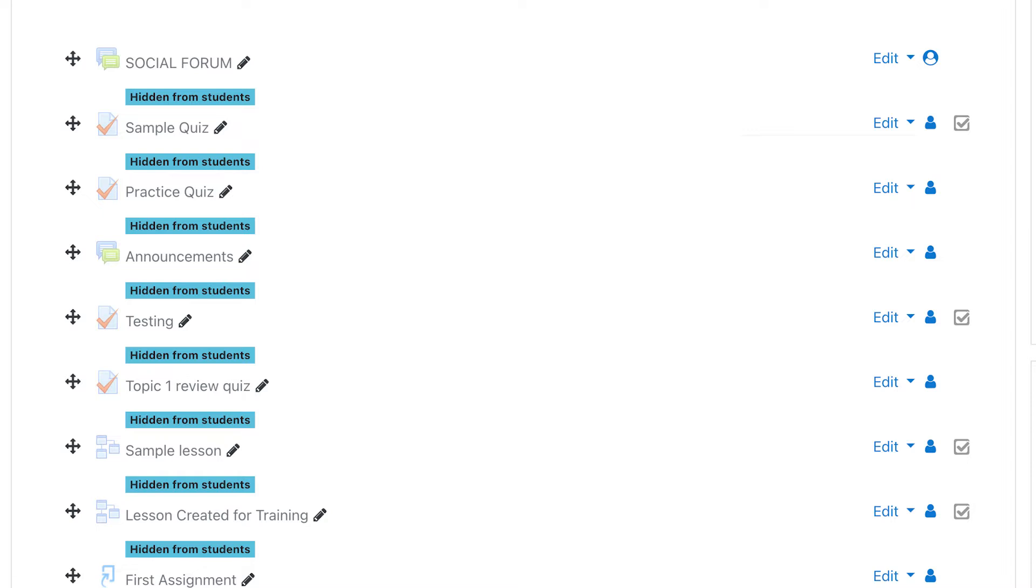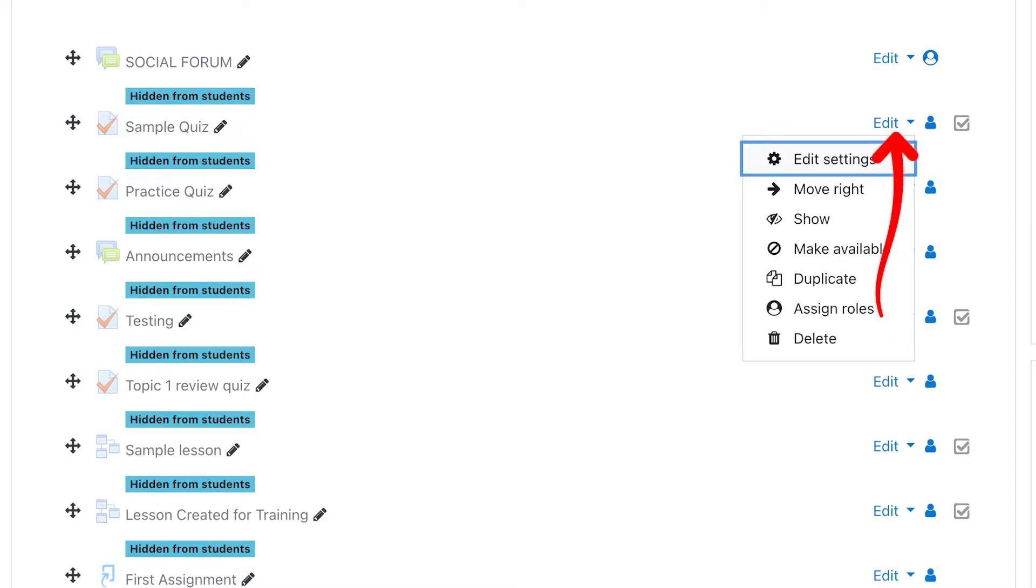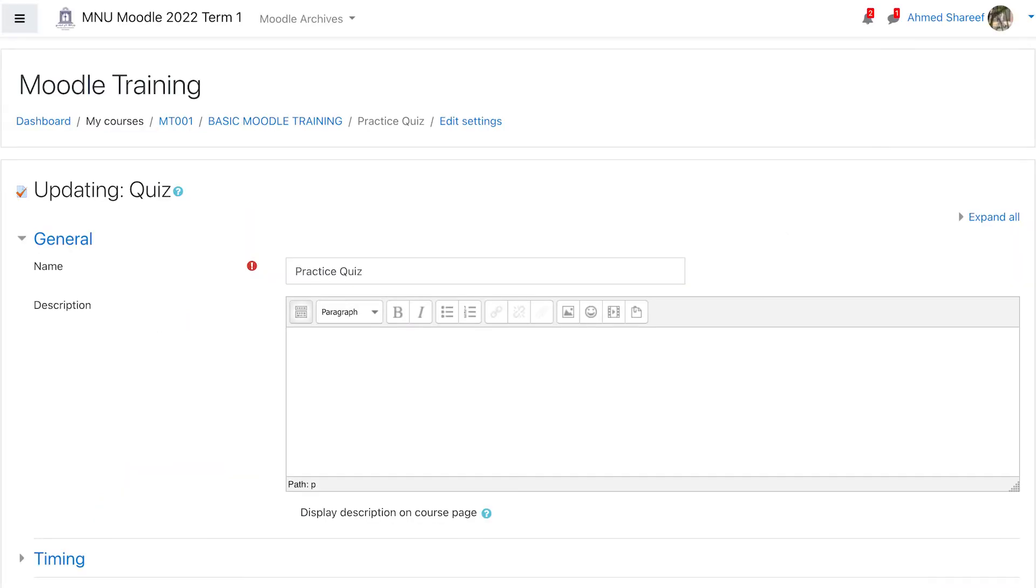Drop down the edit option for the activity and select the edit settings option. Scroll down to the activity completion settings.